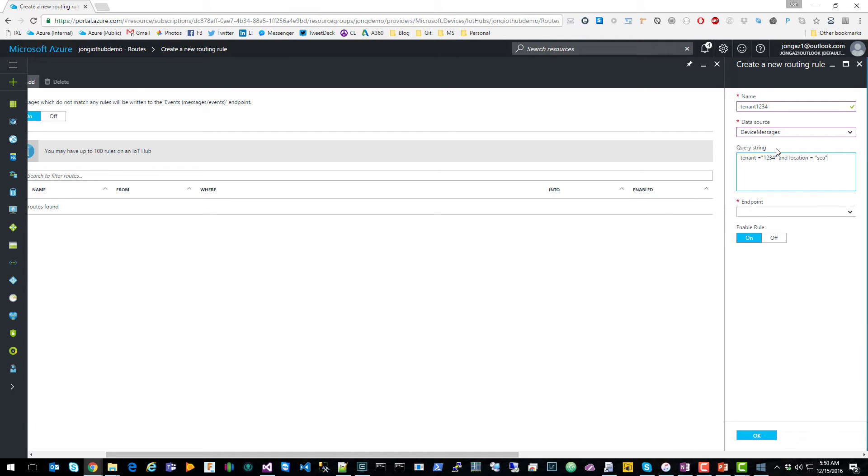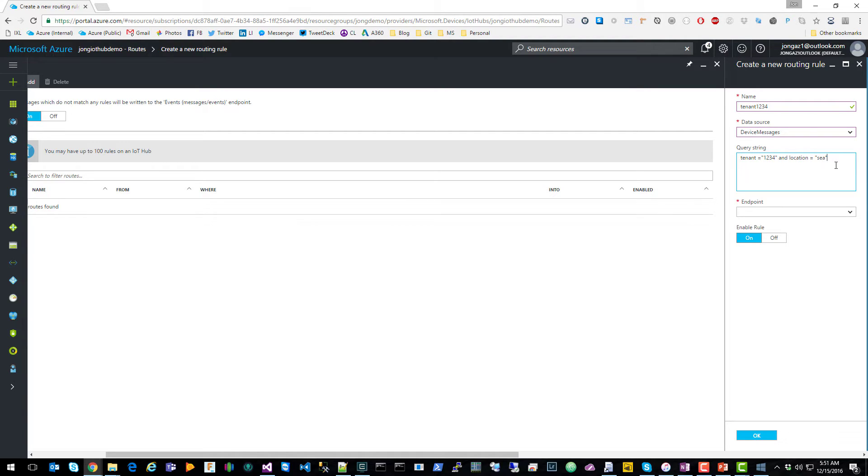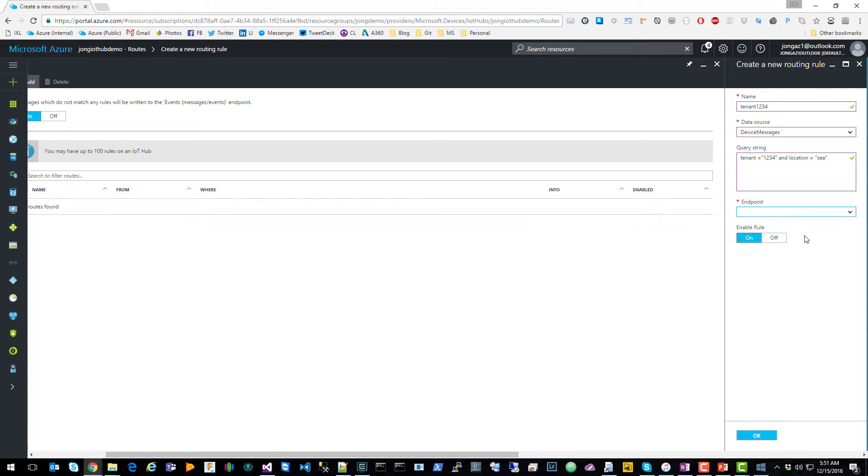So this looks at the properties of the message. It does not inspect the payload of the message. It just looks at the properties. So you give it a name and value. And in this case, we're looking at message properties tenant and location. If the tenant is 1234 and the location is Seattle, it will send to this event hub endpoint.